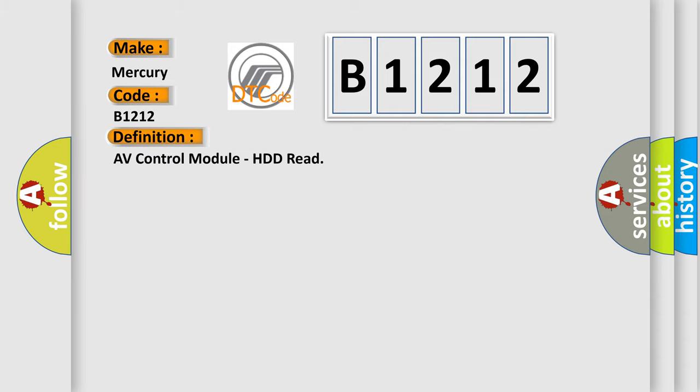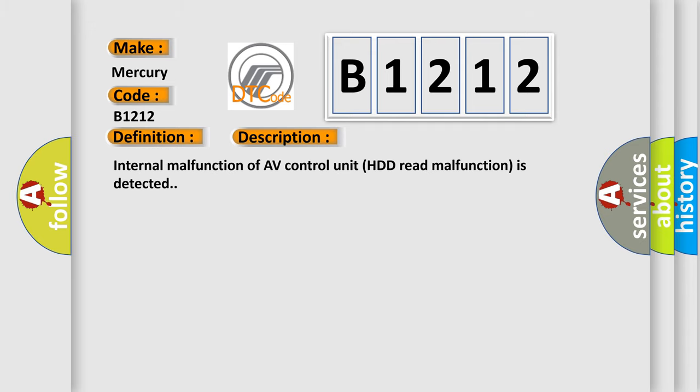The basic definition is AV control module HDD read. And now this is a short description of this DTC code: Internal malfunction of AV control unit HDD read malfunction is detected.